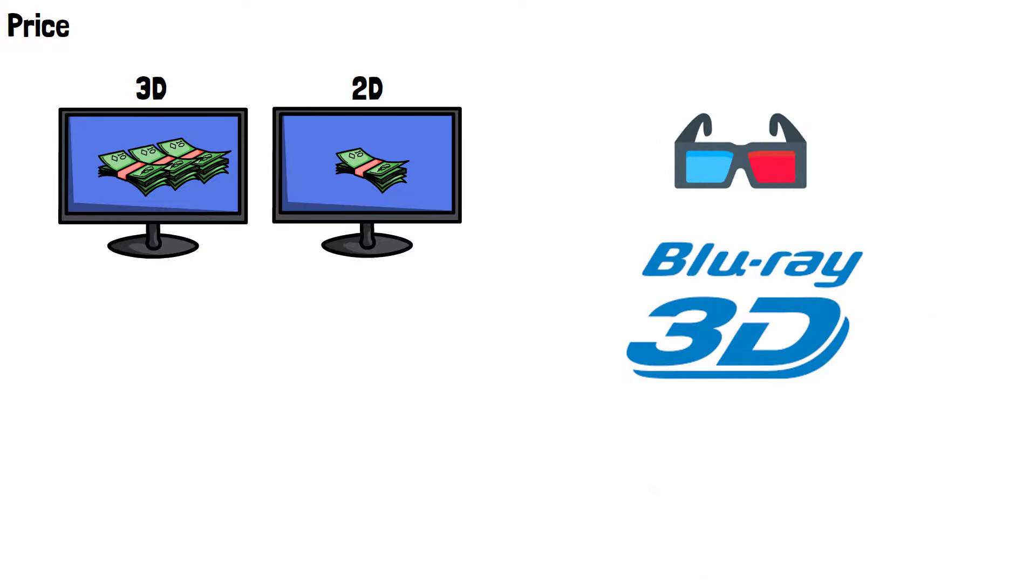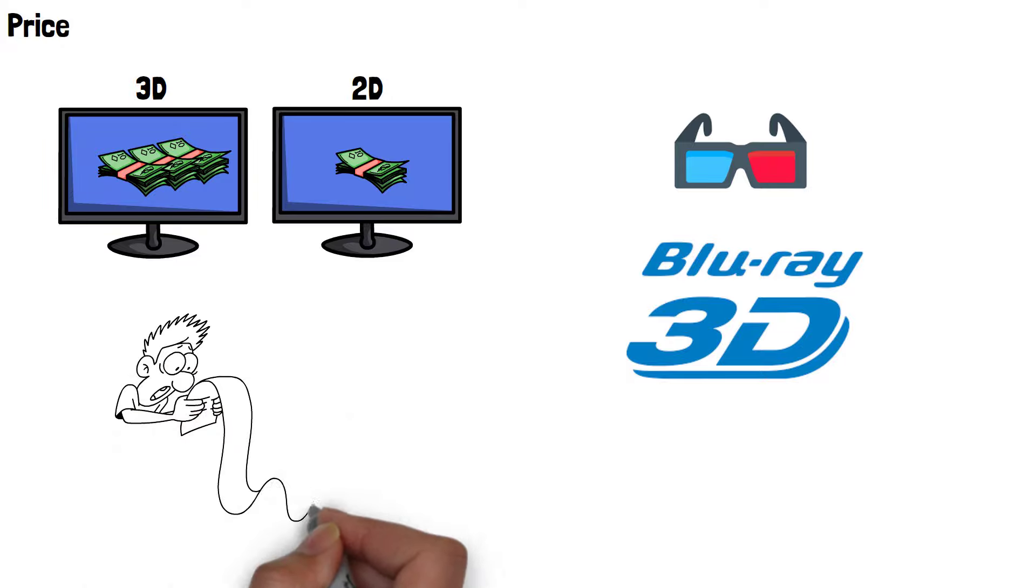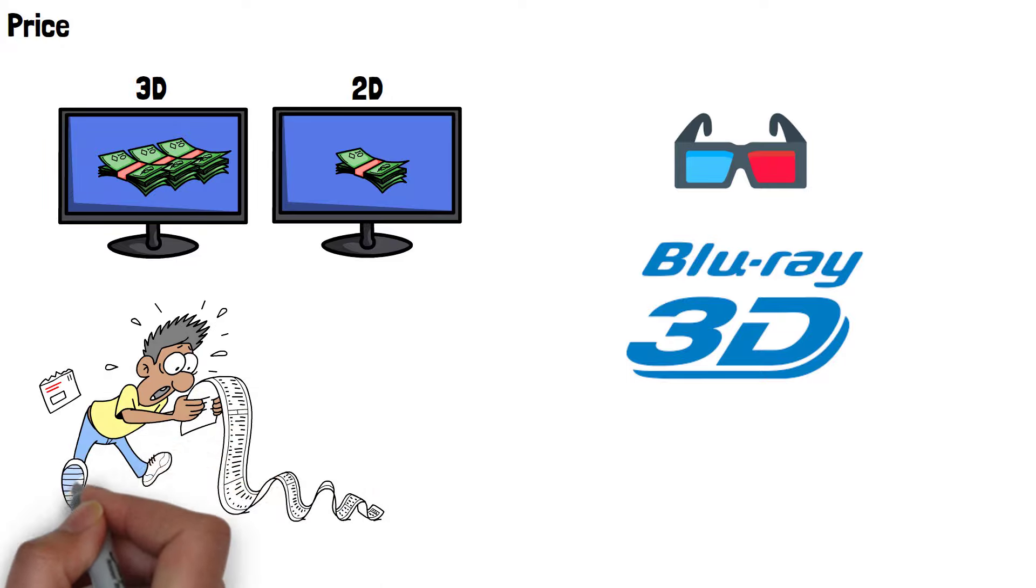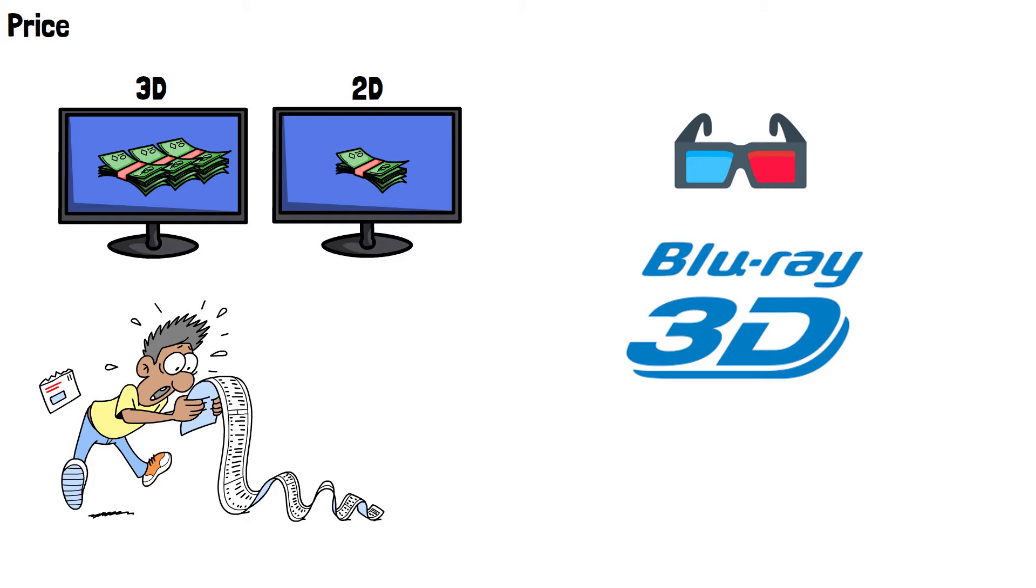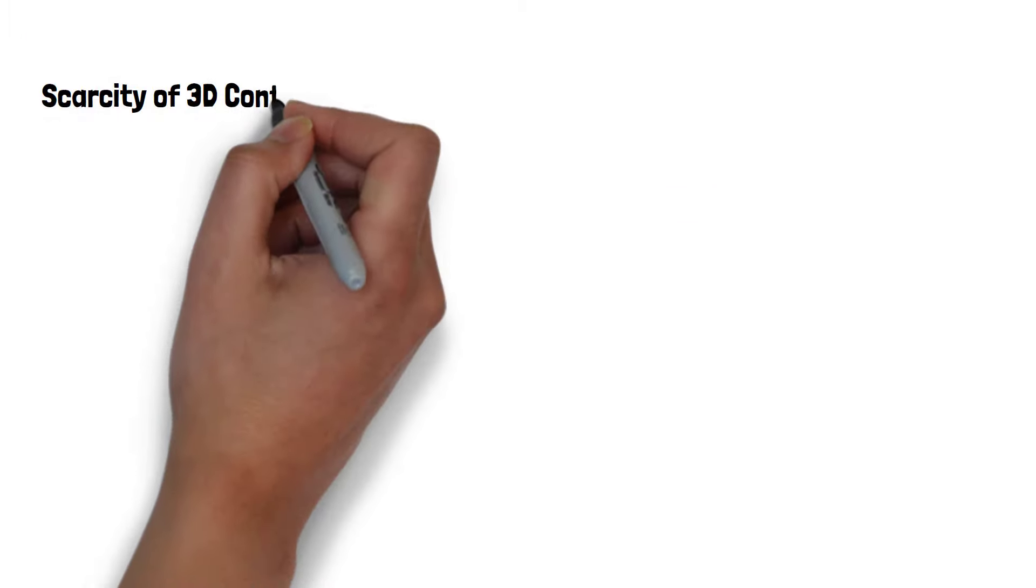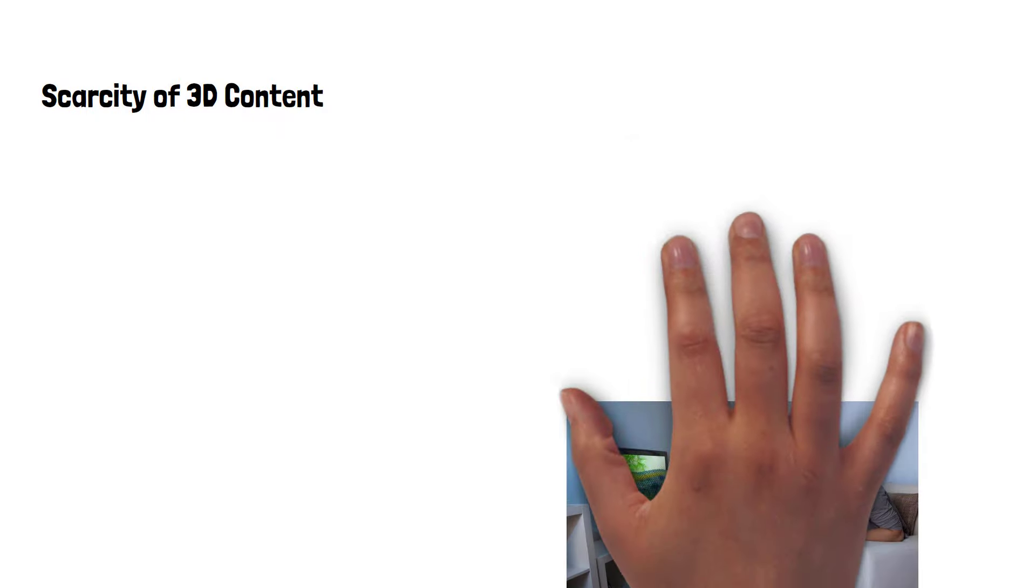A TV, four pairs of glasses, and a 3D Blu-ray player could easily cost over $2,000 depending on the models chosen. Couple this price with the scarcity of 3D content and it becomes a very hard sell.